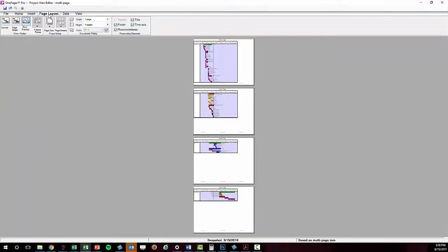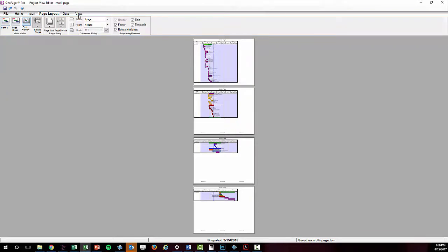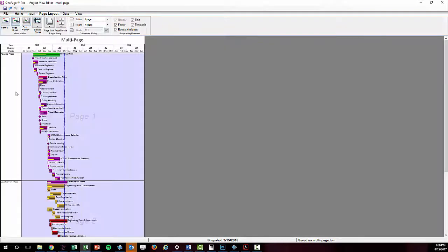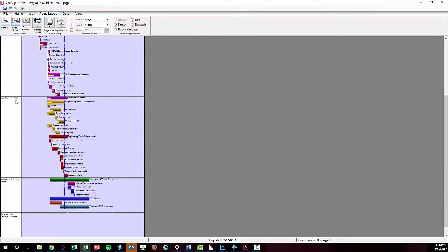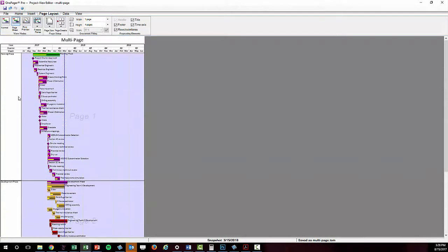In a multi-page scenario, you will end up realizing that you have what I like to call a bully page that will determine the width of the document and therefore all pages. Here is an example of a visual that has four pages and the page breaks are set up to align with the swim lanes.